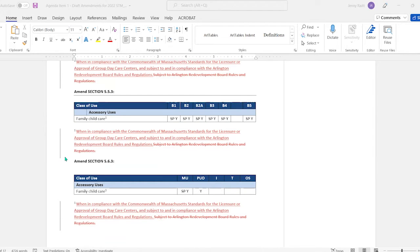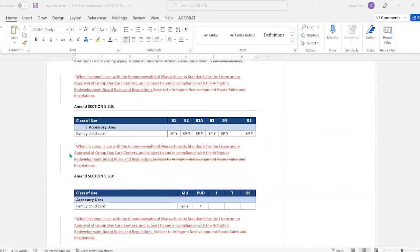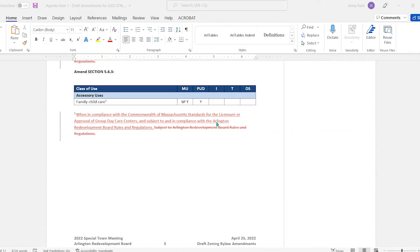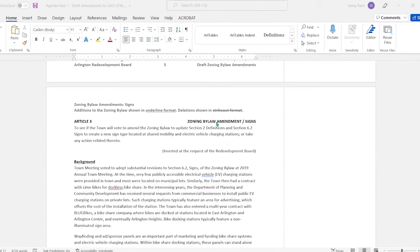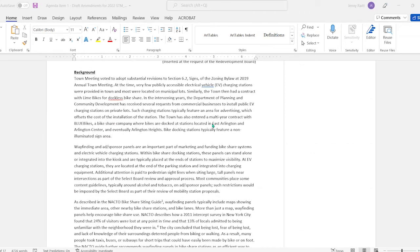So at this point, if there are no further items of discussion on article 2, I'll see if there is a motion to recommend favorable action to article 2 as amended. So motion. I'll second. Right. We'll take a vote. Ken: Yes. Gene: Yes. Melissa: Yes. Steve: Yes. And I'm a yes as well. So the motion carries for favorable action with a vote of 5 to 0 for article 2.